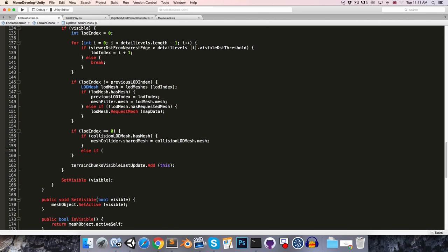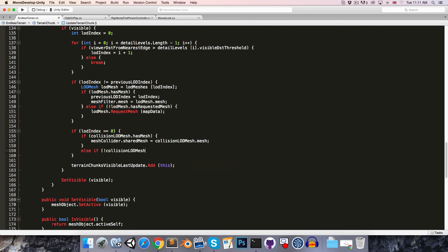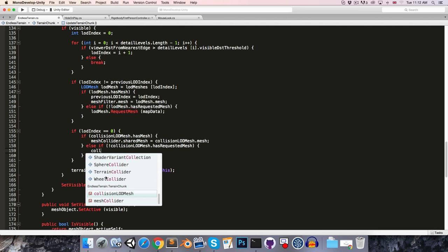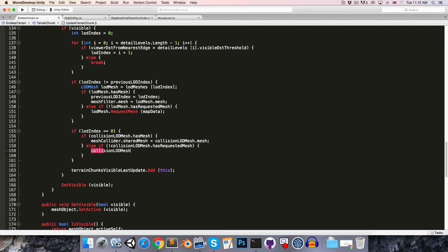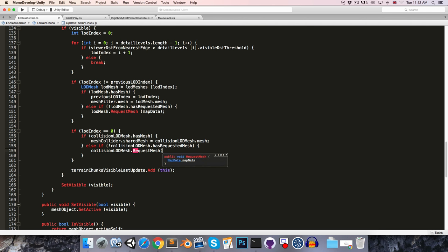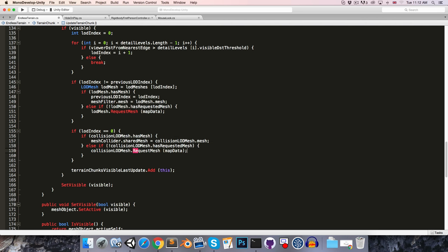Otherwise, we're going to check if the collision level of detail mesh has had its mesh requested. So we'll say if not collisionLevelOfDetailMesh.HasRequestedMesh. So if we haven't yet requested the collision mesh, then obviously now's a good time to do it. So we can say collisionLevelOfDetailMesh.RequestMesh and pass in the map data. Okay. Let's save that. And let's press play.